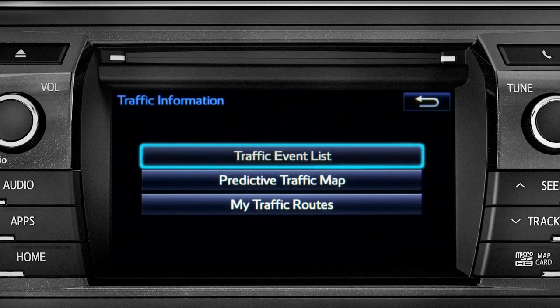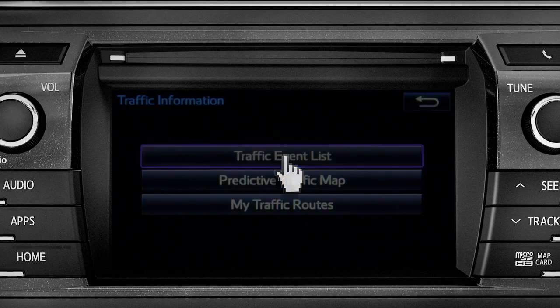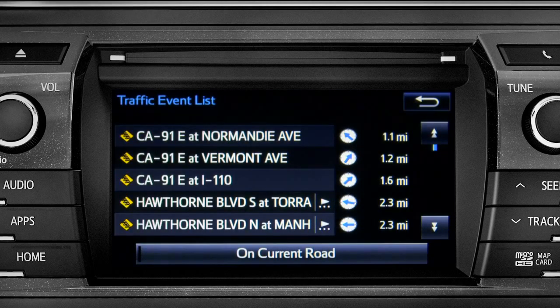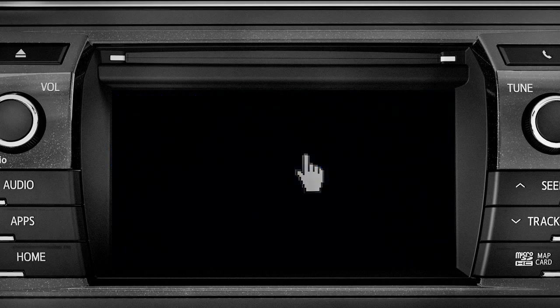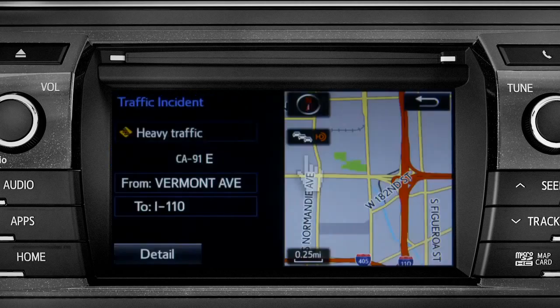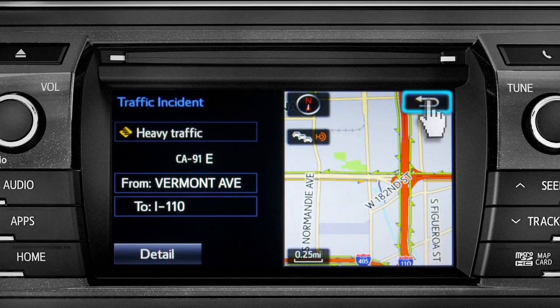Selecting the traffic event list brings up a list of traffic issues in your area. Tap any of the events to get more detail and a map showing the location. You can use the back icon to return to the main traffic information screen by tapping it twice.